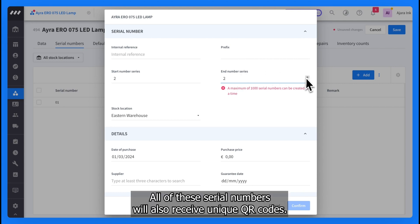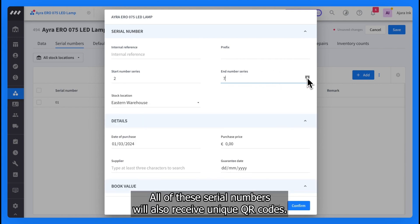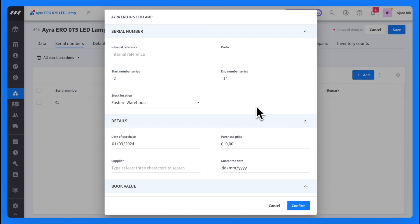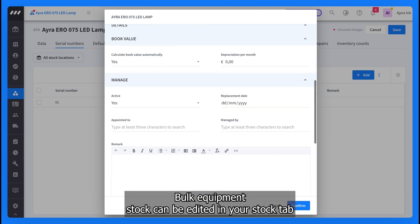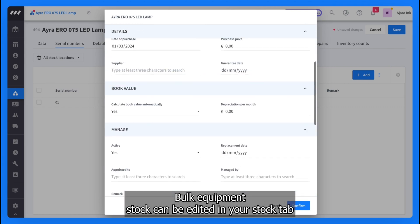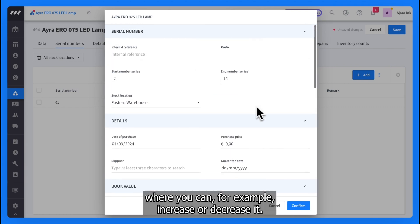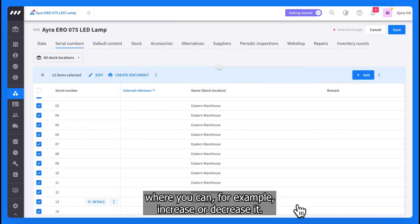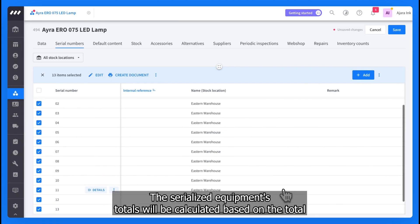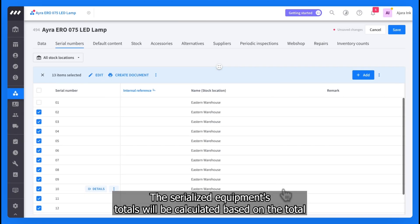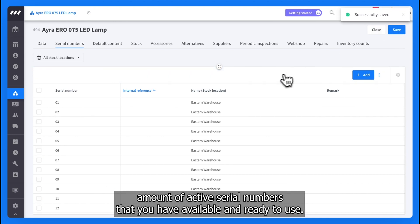All of these serial numbers will also receive unique QR codes. Bulk equipment stock can be edited in your stock tab, where you can, for example, increase or decrease it. The serialized equipment's totals will be calculated based on the total amount of active serial numbers that you have available and ready to use.